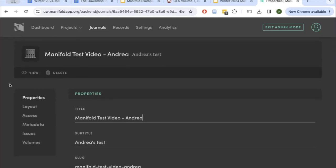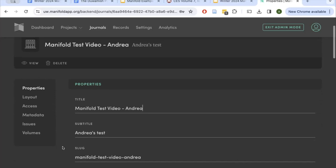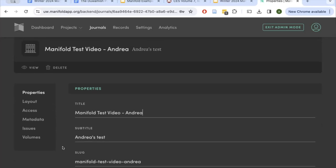Once you've created a journal, you'll see a menu on the left with properties, layout, access, metadata, issues, and volumes. In this video I'll walk through each of these menu items. Right now we'll just do properties, and then I'll give you an opportunity to pause the video, create your own journal, and edit your own properties.